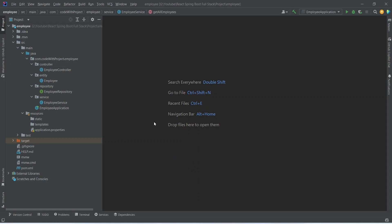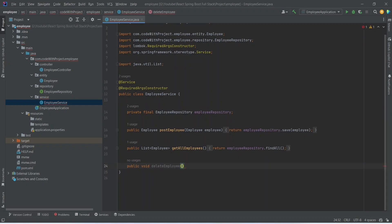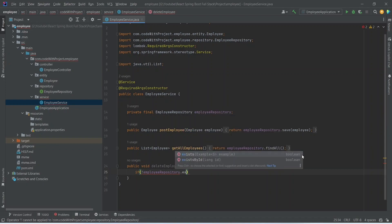We will create a method in the EmployeeService first. We will open the class and after the getAllEmployees method we will create a new method. This method will return void and we can name it deleteEmployee. In the body we first need to check the existence of the employee by id, so we will write an if condition and use employeeRepository and call existsById method.